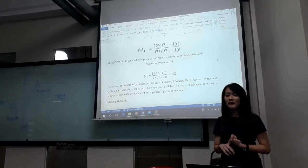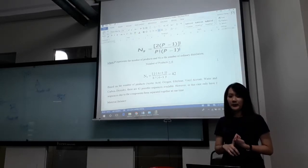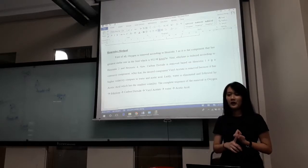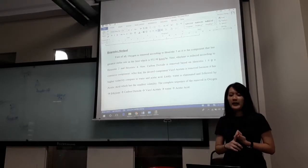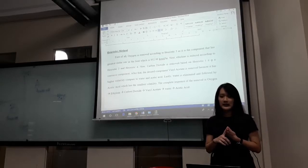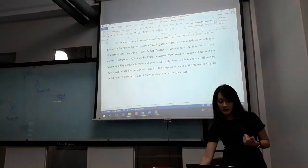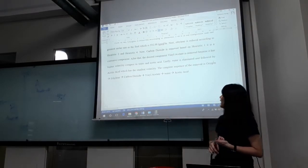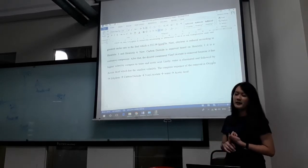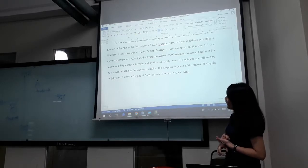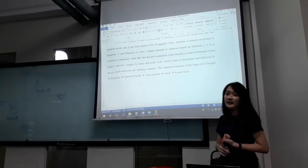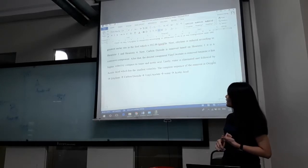Based on the calculation, the number of sequences we obtain is 42 sequences. However, in this case we have only 2 sequences because a few components are separated together at the same time. Using the heuristic method: first, oxygen is removed according to heuristic 3 as the component with the greatest molar flow rate. Secondly, ethylene is removed according to decreasing molar flow rate. Then carbon dioxide is removed based on heuristic 1 as it is a corrosive component. After that, the desired component vinyl acetate is removed because it has greater volatility compared to water and acetic acid. Last, water is eliminated followed by acetic acid, which has the lowest volatility.